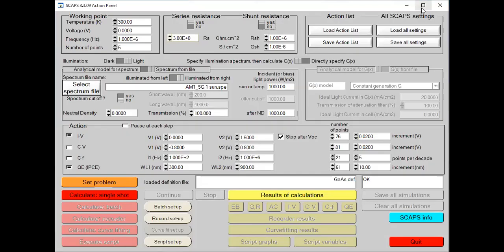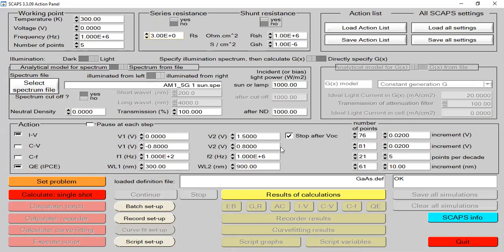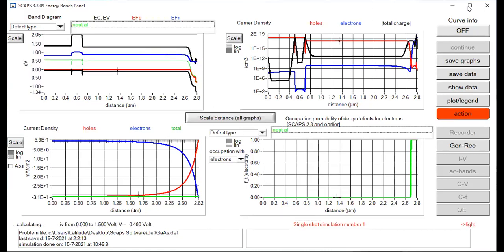I am going to simulate the structure by clicking 'Single Shot.' One very important thing many people don't know: whenever you simulate any structure in SCAPS-1D — whether perovskite or solar cell — you should keep your V2 value a little bit higher. For example, for tin-based perovskite where the highest value is 0.8, keep V2 at about 1.2 or 1.3, and mark the 'Stop after VOC' button. If V2 is too low, you will get convergence errors.